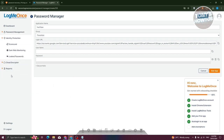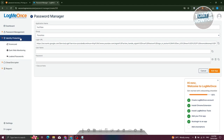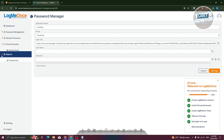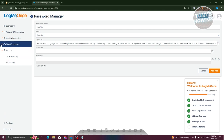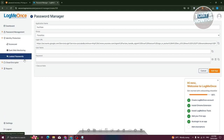There's also additional features you can access here, like identity protection, cloud encryptor, and reports. But most of these features are in the premium version of LogMeOnce.